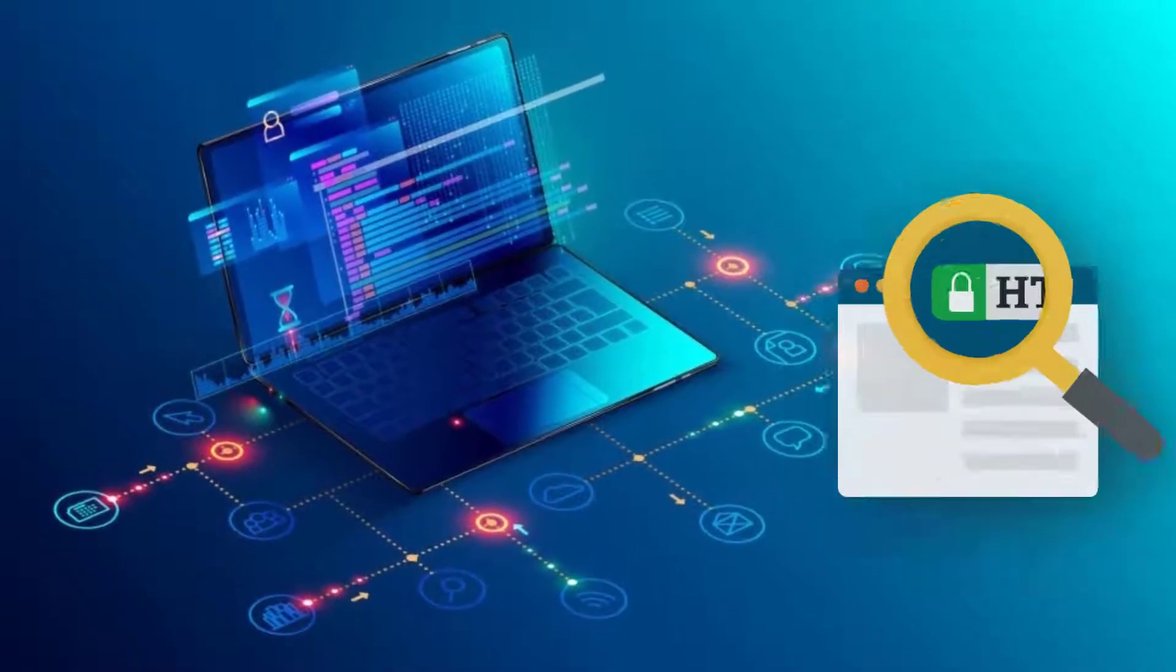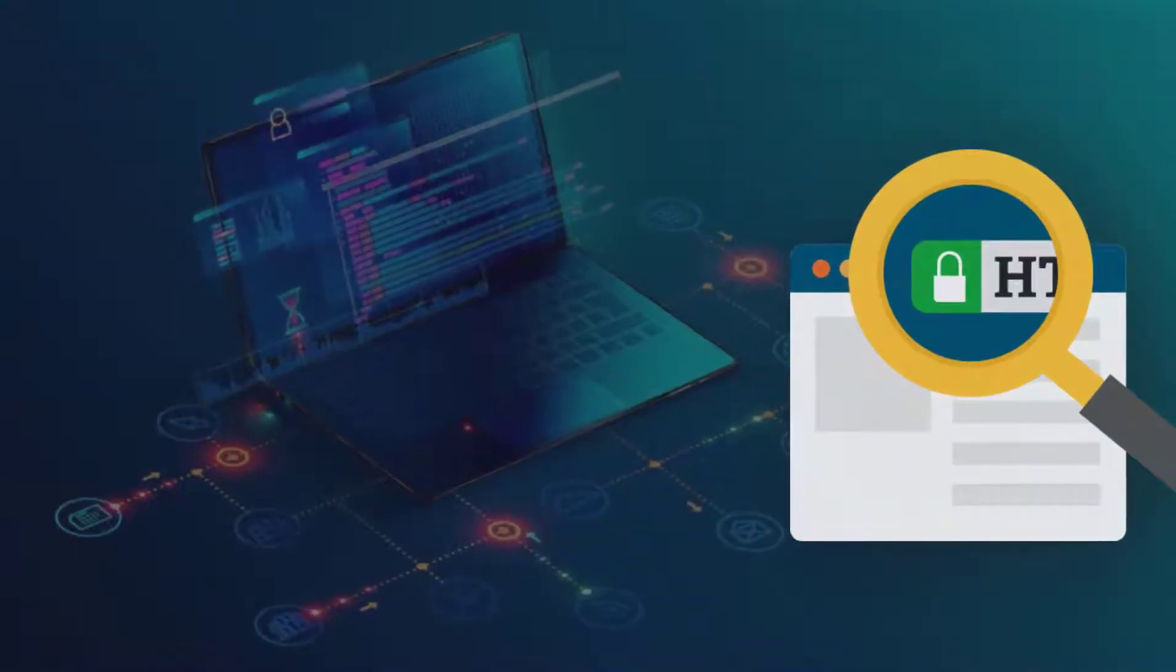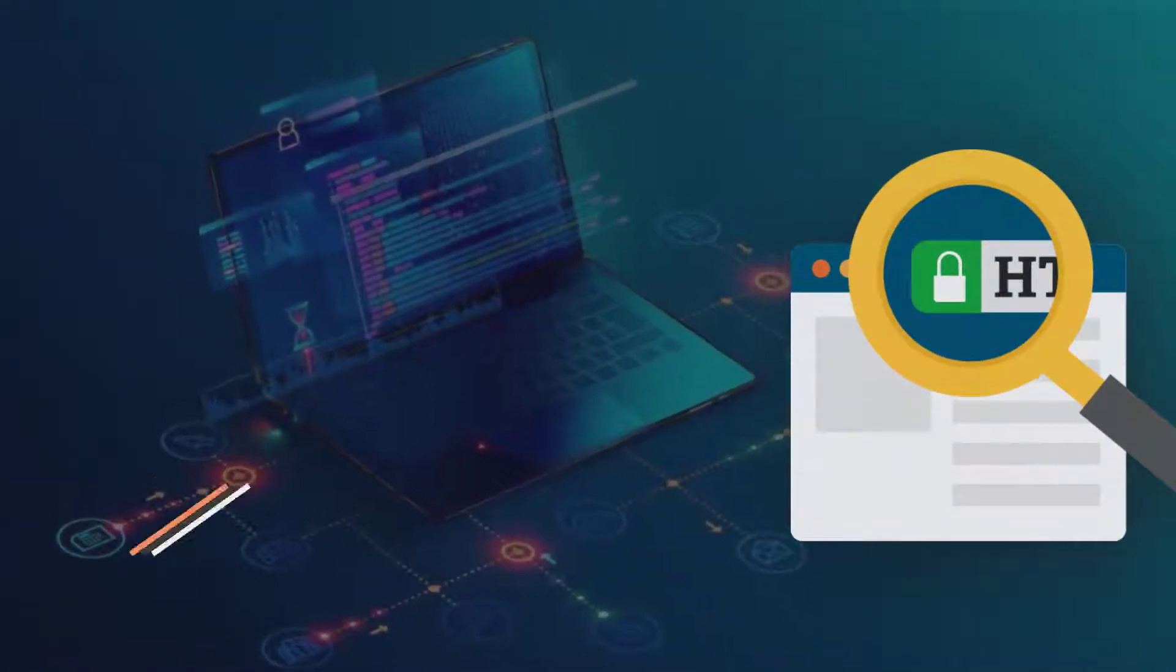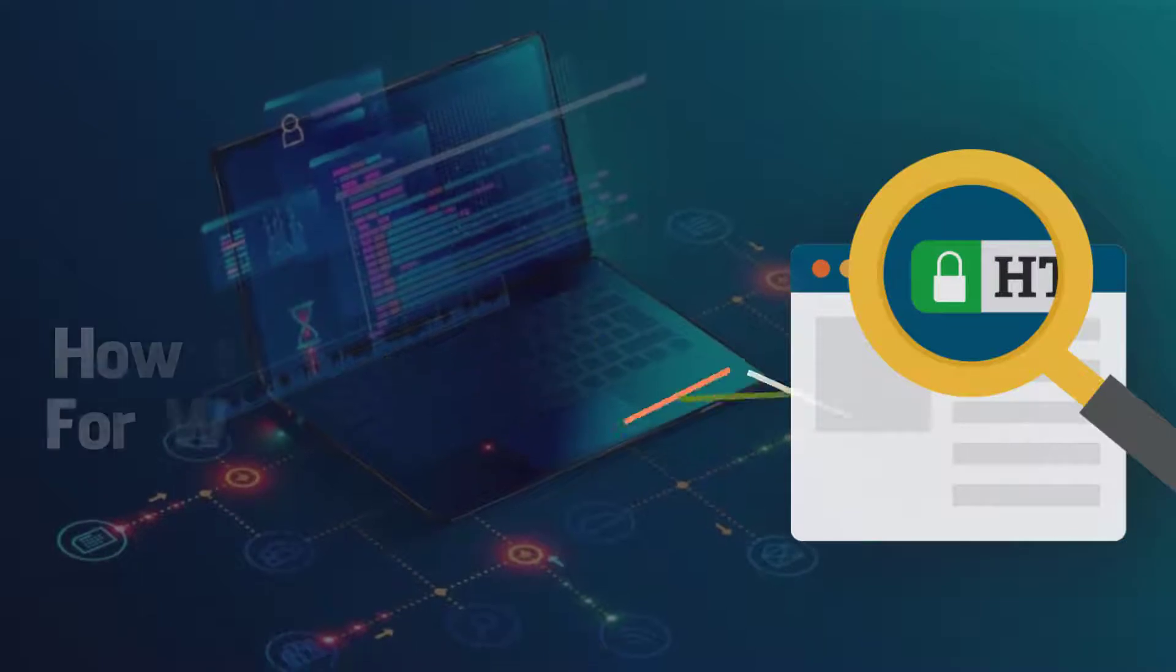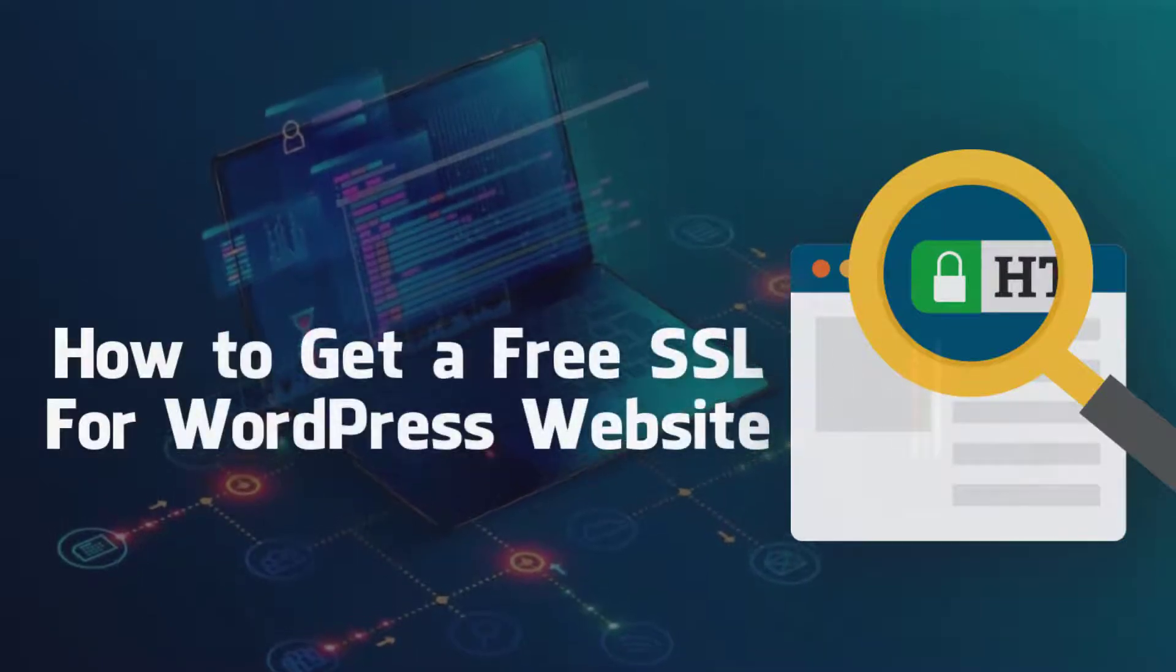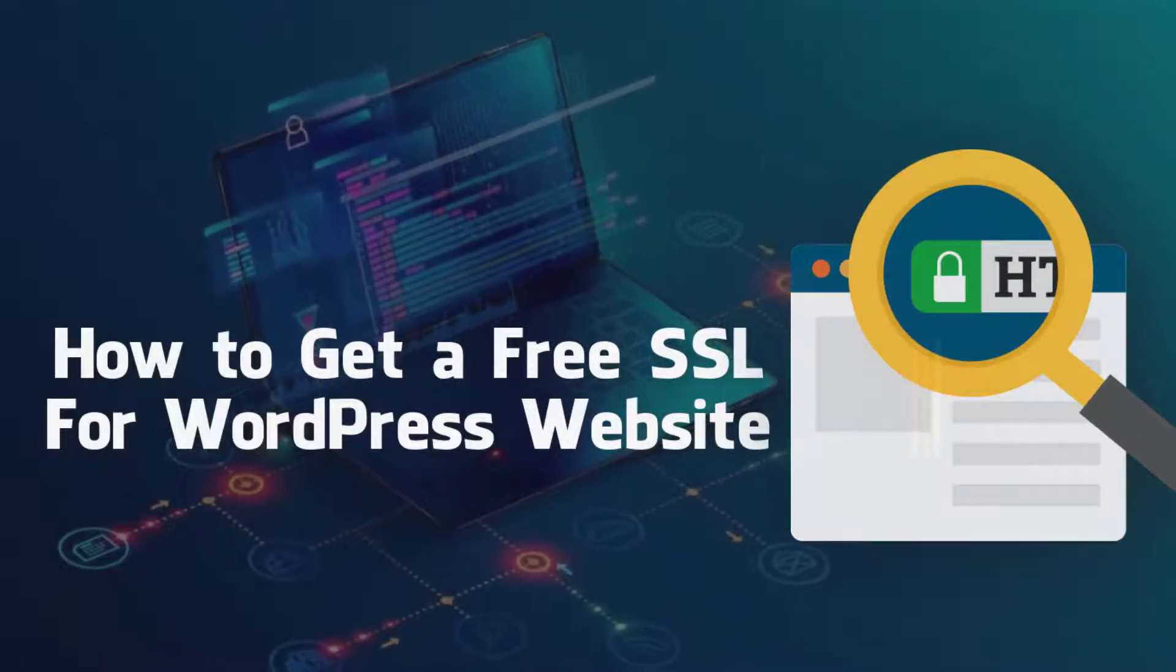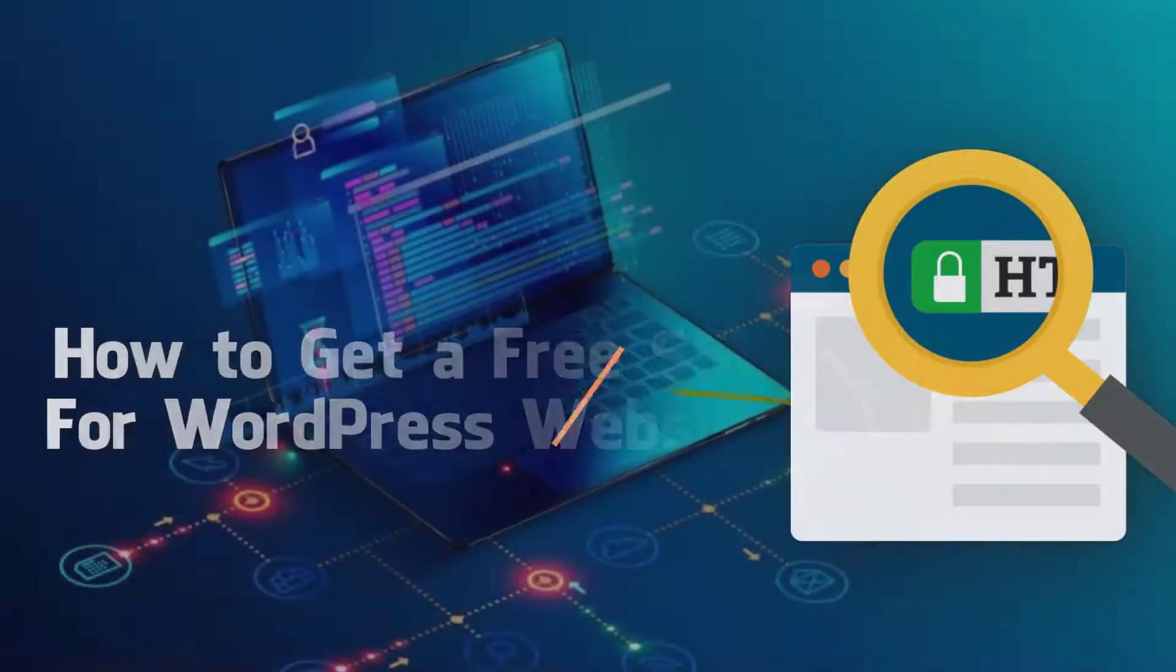What's up folks, this is Adin here from Recomedy.com. In today's video I'll be showing you how to install a free SSL certificate in your WordPress website.